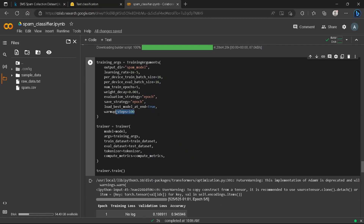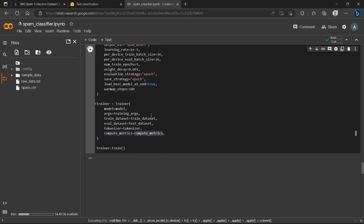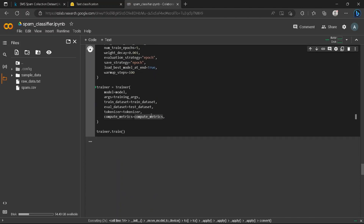The warmup steps help with learning rate scheduling at the start of training. We pass all arguments to the Trainer: the TrainingArguments, the train dataset, the evaluation dataset which is our test set, the tokenizer, and the compute_metrics function for accuracy.